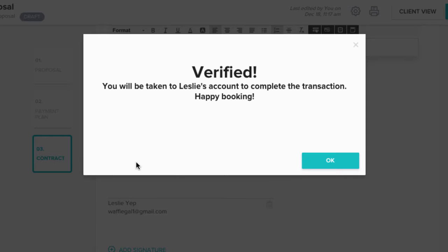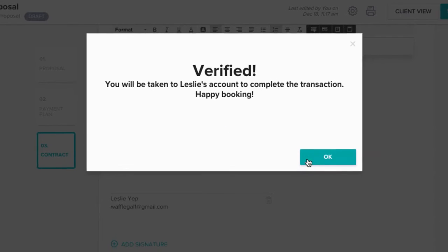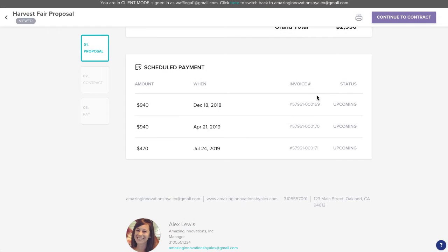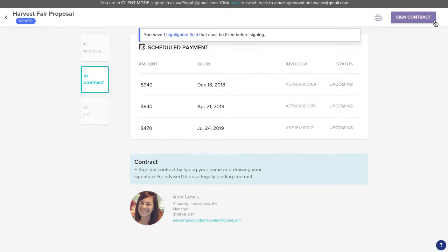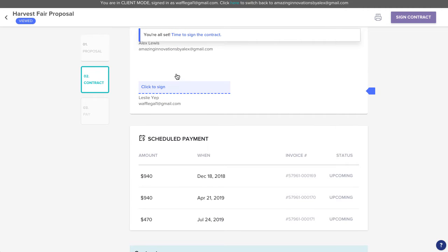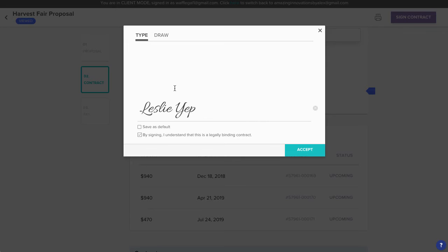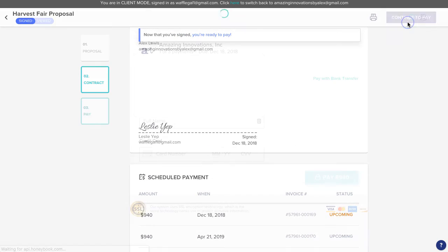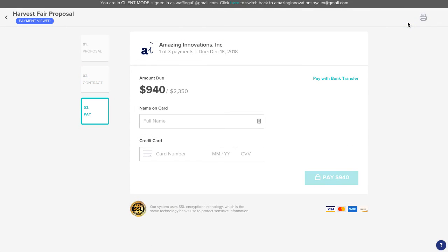This will allow you to open the file as your client and complete the in-person booking. Now, your client can type or draw in their signature and set up their first payment, and you have a newly booked project.